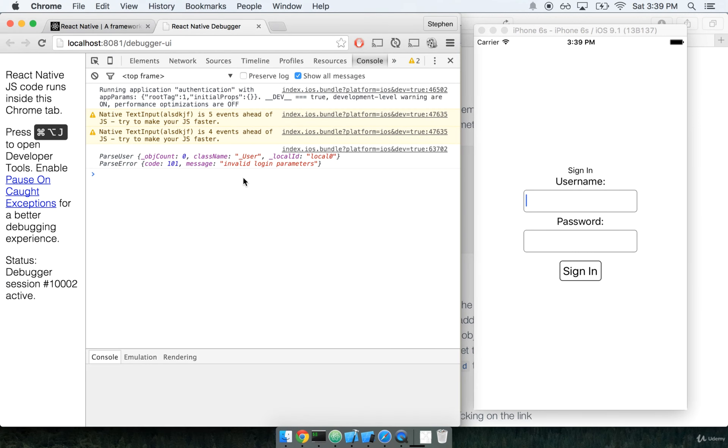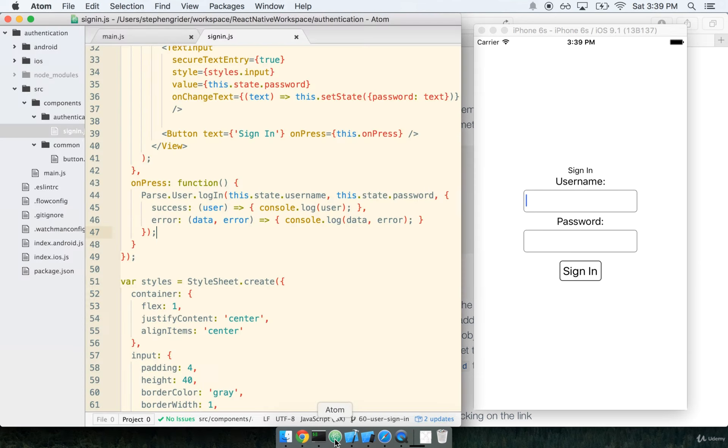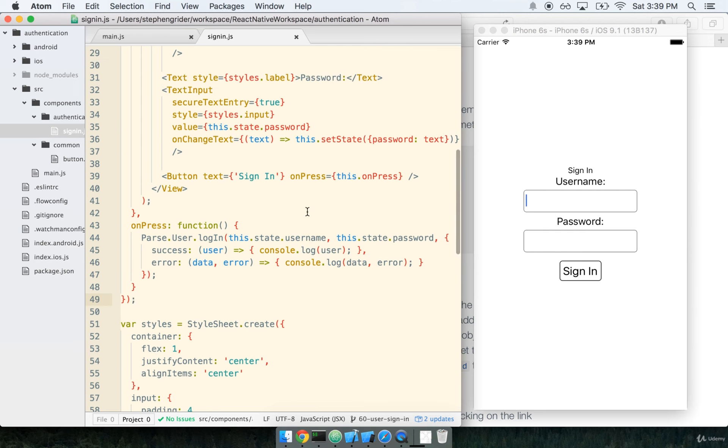In the last section, we successfully tried to sign a user in but we got an error message back here. We're going to go ahead and immediately make use of this error message and make sure we just post it here on our login form to let the user know that they failed in their login attempt. Now before we go ahead and make use of this error message, let's think about how we're going to make use of it.